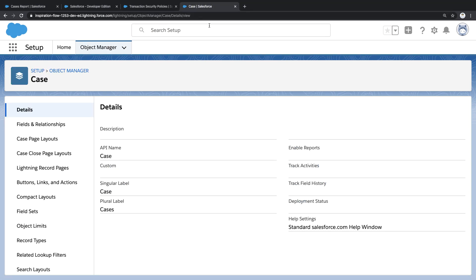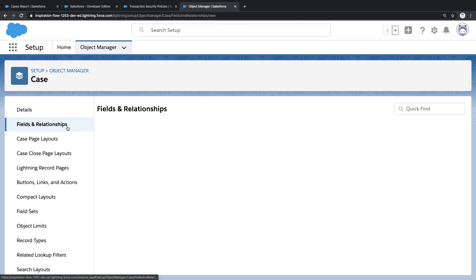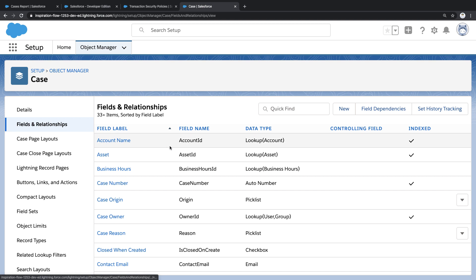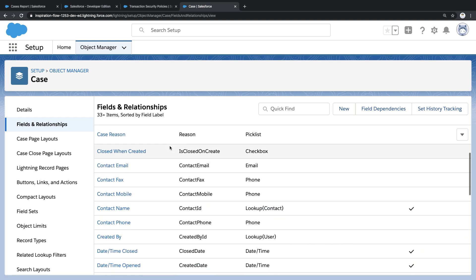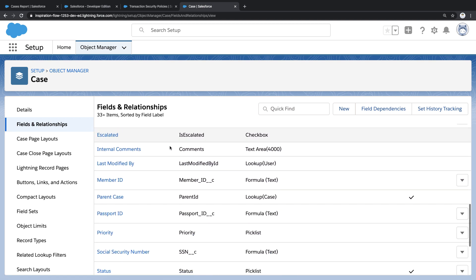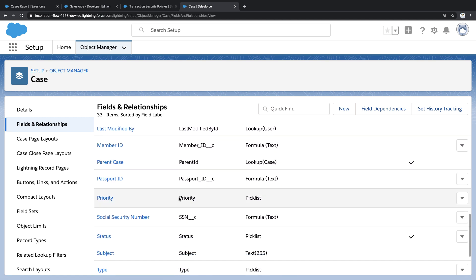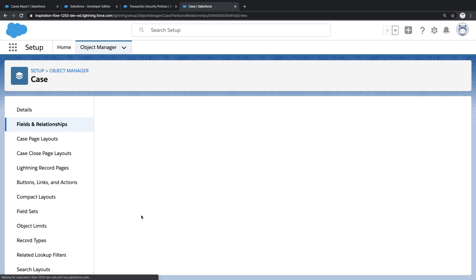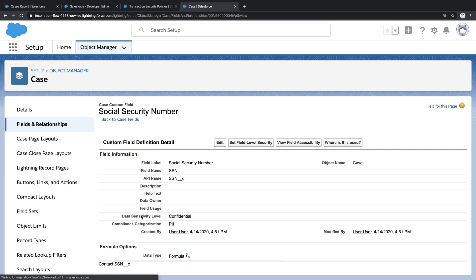What you're looking at here are the data definitions for cases. These are all the fields I've defined for cases, but notice that one of those fields is for social security numbers. I have flagged this field as confidential.